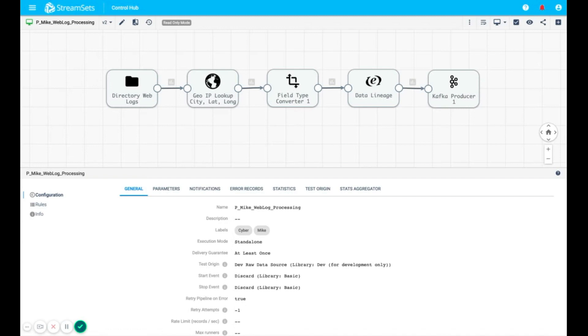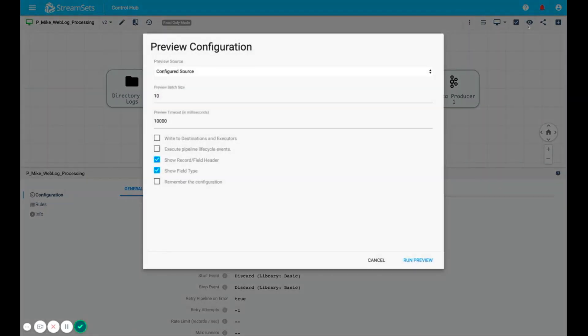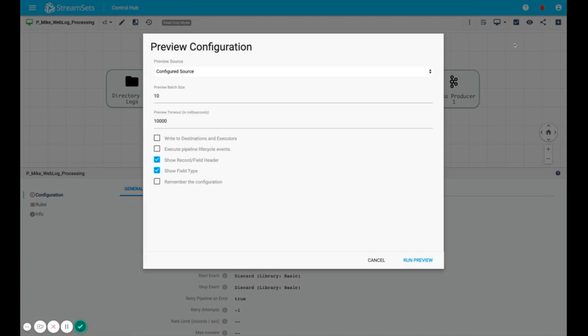Preview Mode enables developers to rapidly innovate and develop pipelines by seeing how the data is ingested and transformed by the various stages of the pipeline. Preview Mode comes with a host of options.